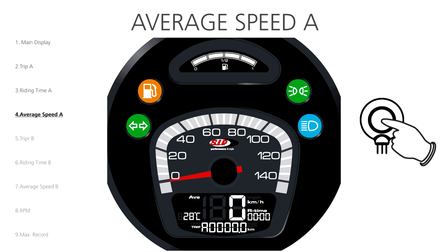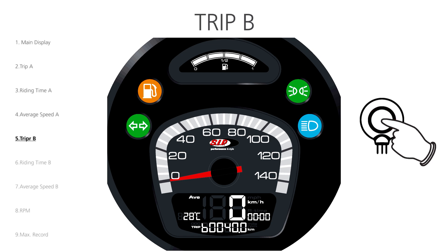Trip A, Riding Time A and Average Speed A are followed by the exact same menus ending on B. This allows for two independent sets of measurements. We press the button once to enter the Trip B menu and see the B measurement of the distance that has been covered during the day.